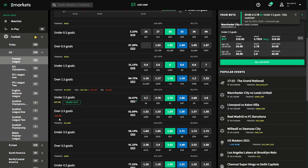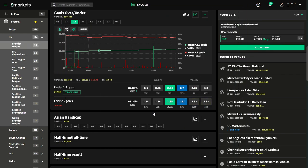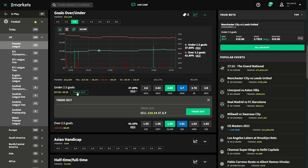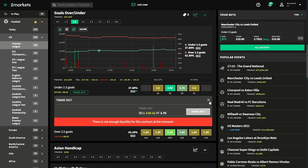Just before the game starts, we can already see the odds have dropped — this is usually due to the lineups being announced. We're already in profit by 34 to 42 pence, and the decimal odds have dropped to 2.68.